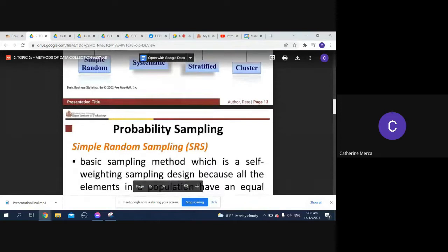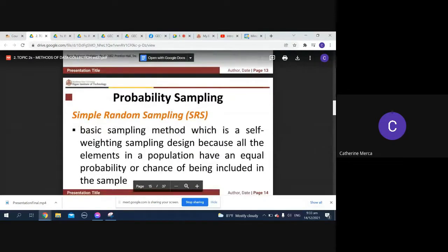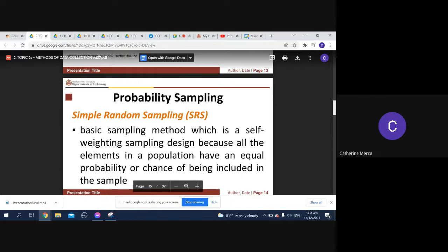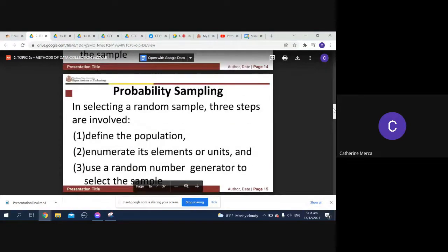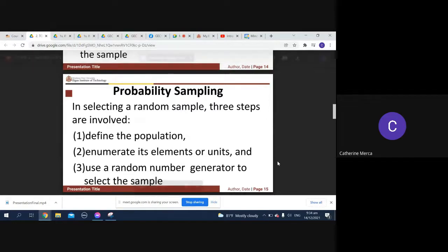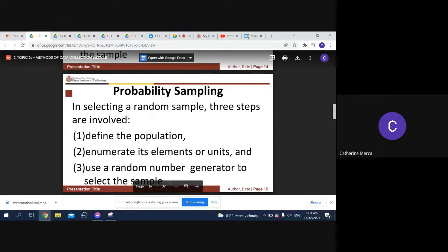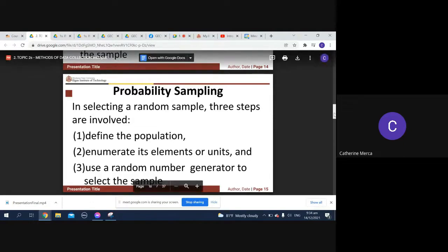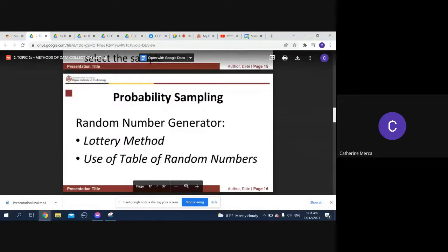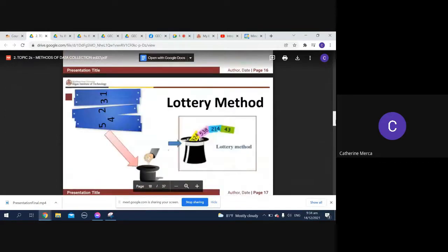We have what we call your SRS, simple random sampling. It is self-weighting sampling design because all the elements in a population have an equal probability or chance of being included in the sample. So that's the main idea: you have an equal probability of being included in the sample in SRS. How do we choose in a random sample? First we define the population, then we enumerate its elements or units, and then we use a random number object or a number generator to select the sample. The lottery method is actually a random number generator and use of table random numbers is another one.